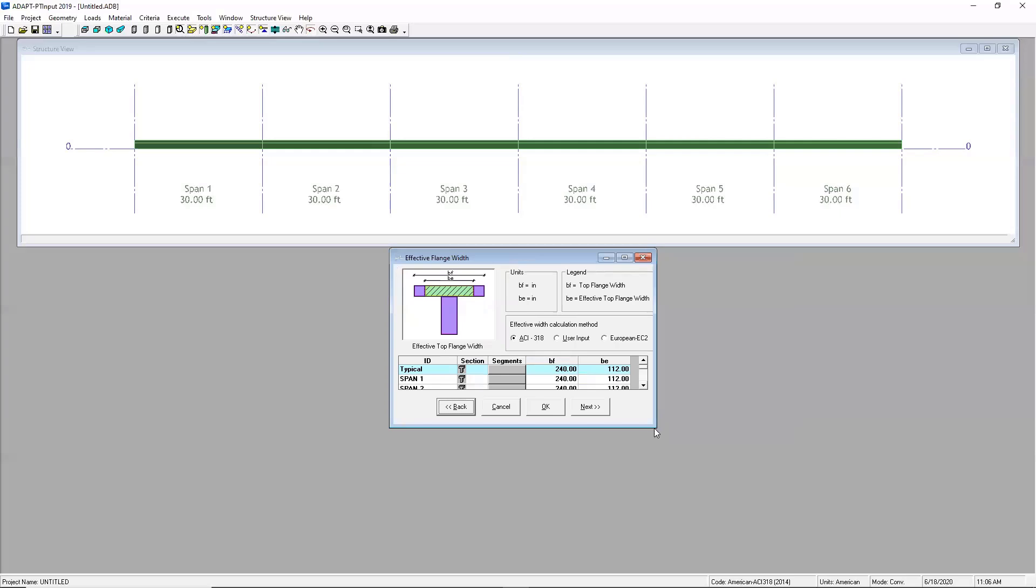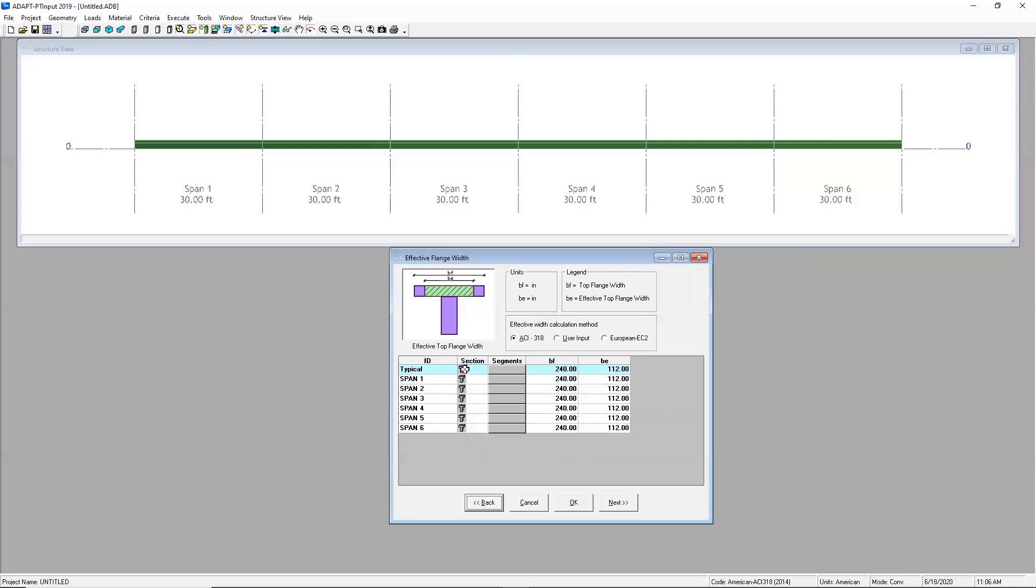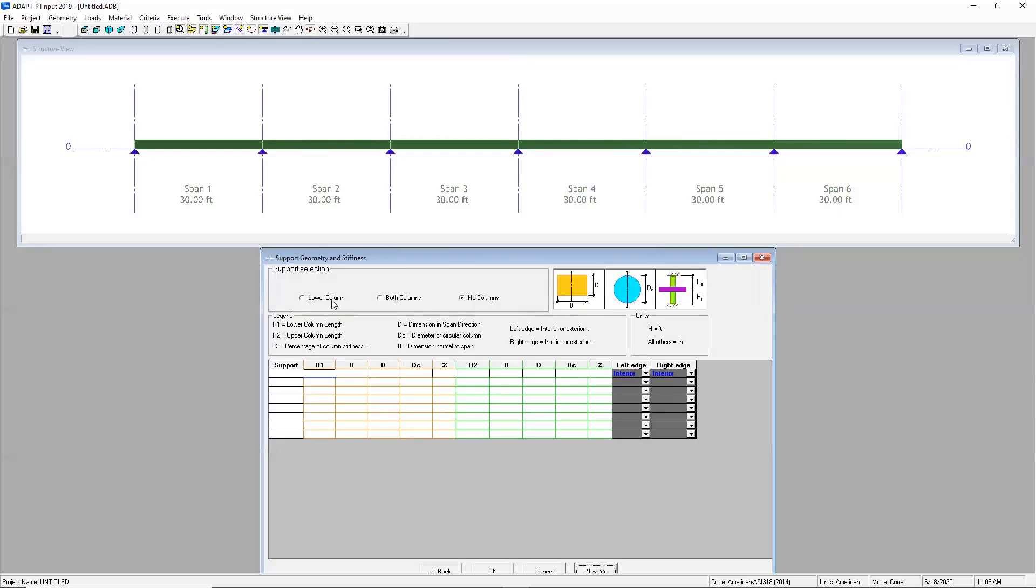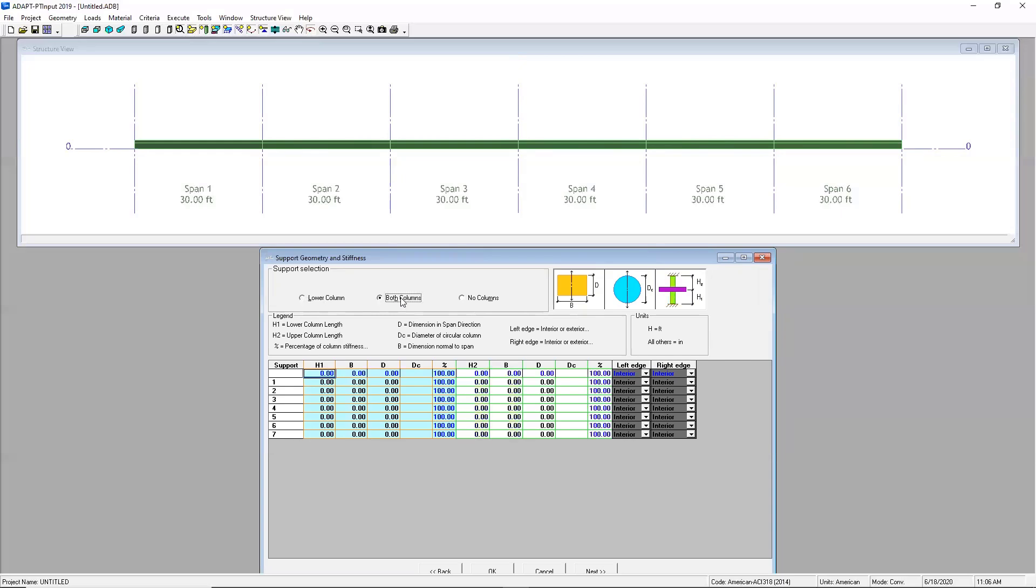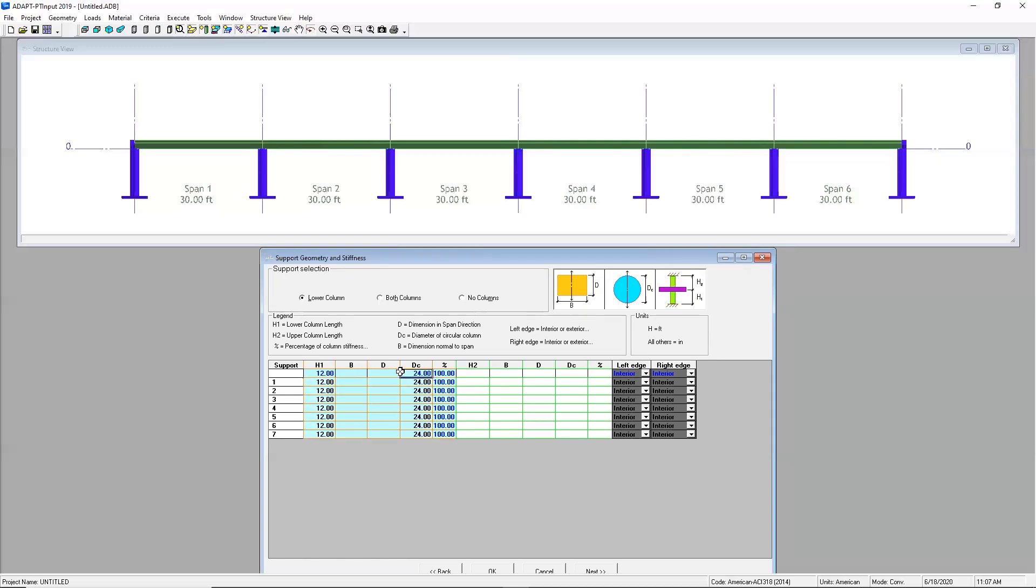In this next section I'm going to define my effective width for that beam. One option is to use the ACI code. Another one is to use my own values or to use euro code. For today I'm just going to stick to ACI. In this next screen I'll identify my supports. I can establish that the model is going to have columns below or both above and below or no columns at all. For today we'll just go ahead and select the lower column. I'll have to input here a height associated with those columns and I can specify either rectangular columns or let's say circular columns instead. The last thing I want to mention on this screen is this percent here. I can change the stiffness of the column in that section.